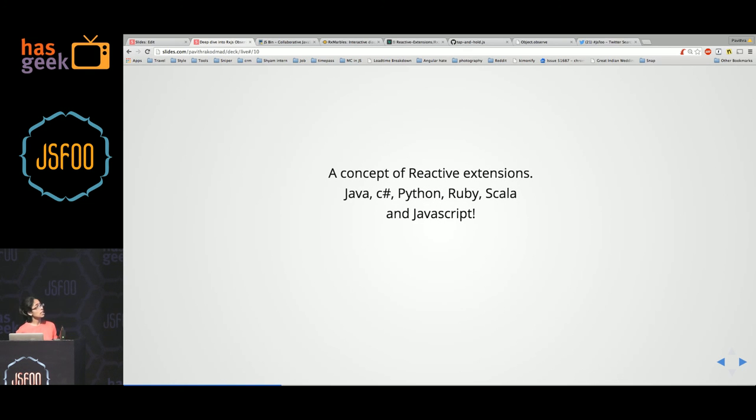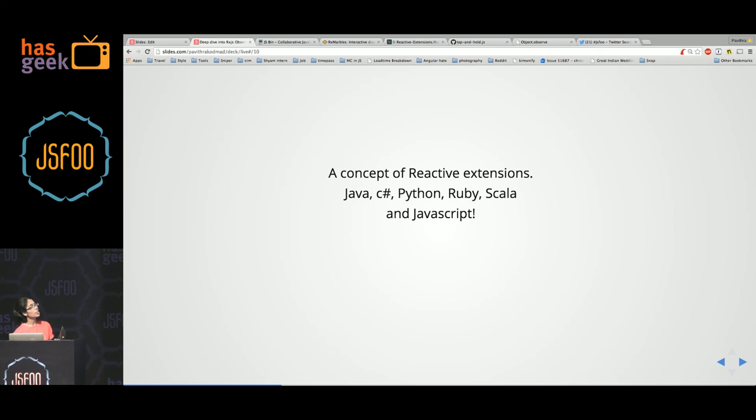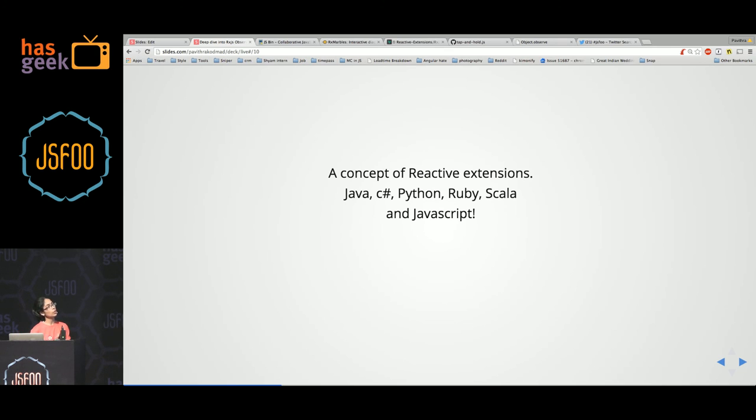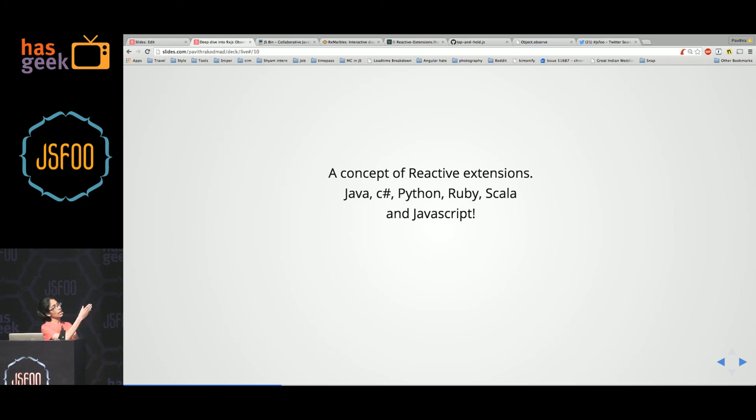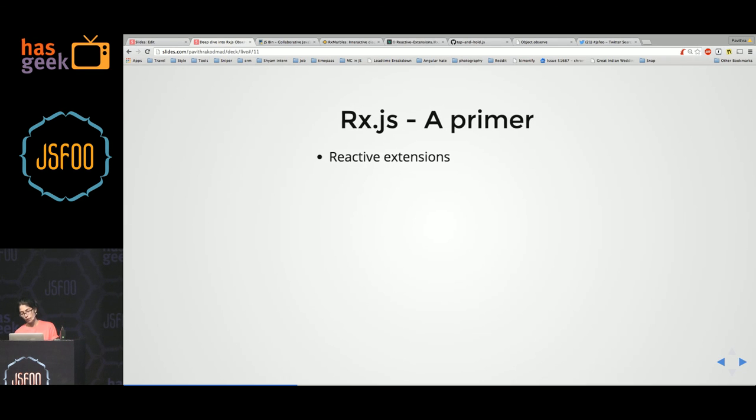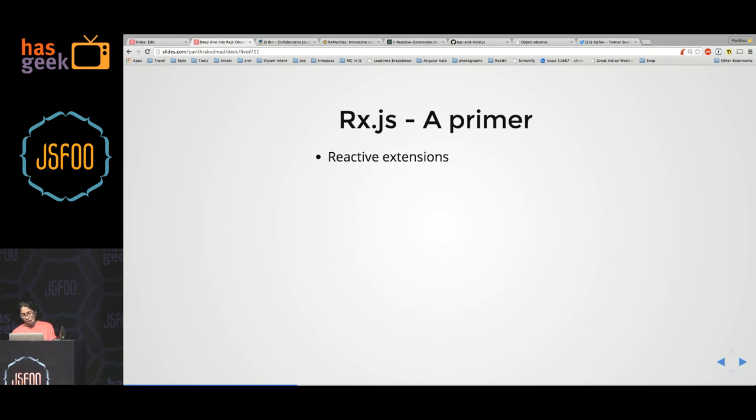RxJS is an offshoot of this project of reactive extensions. So long back in 2011, when .NET was being used to create UI, Microsoft faced the same problems with handling asynchrony and UI callbacks and stuff. And so they wrote something called reactive extensions. This got a bit popular and there are now reactive extensions for all these languages, Java, Python, and all of them, and one for JavaScript as well. So reactive extensions, that's the history.